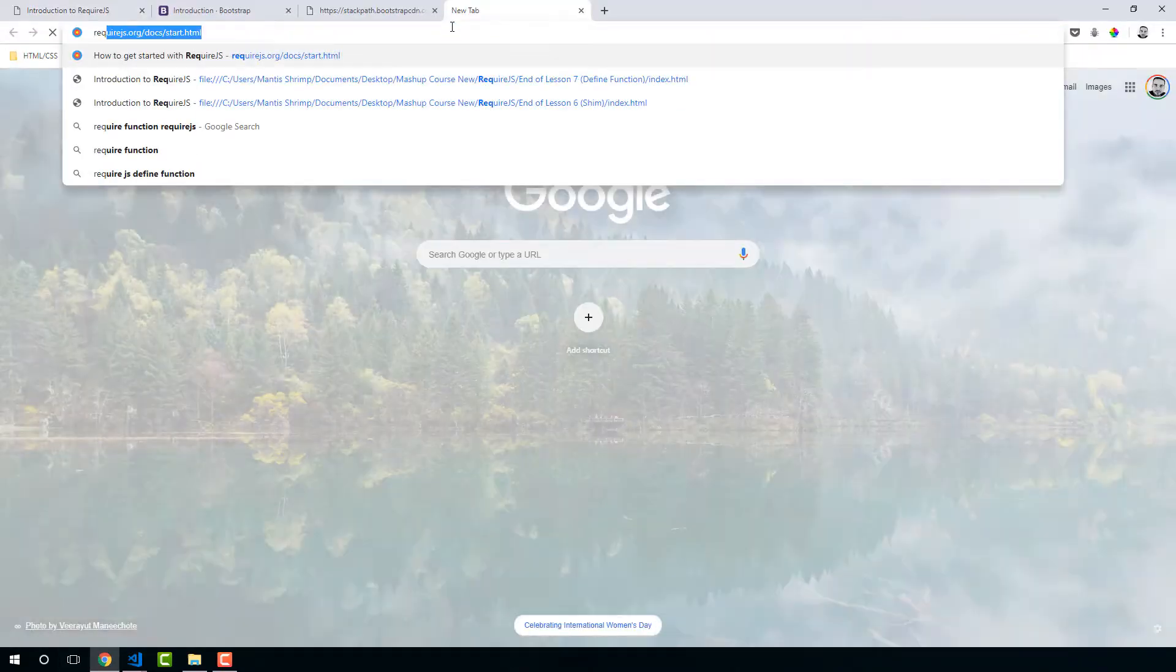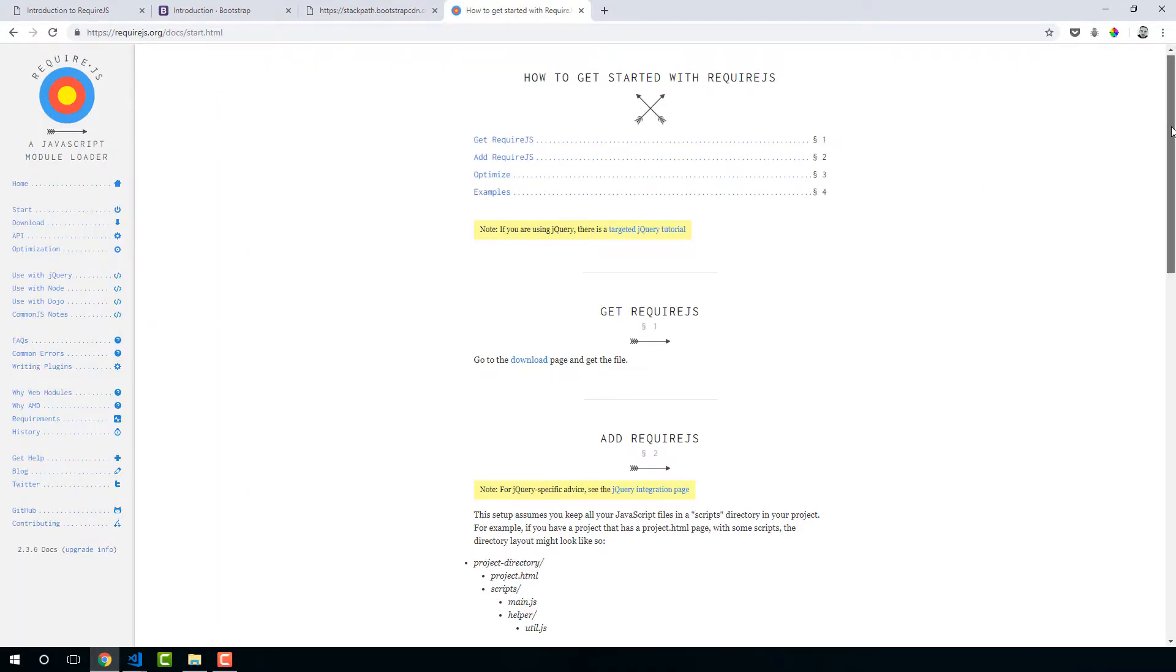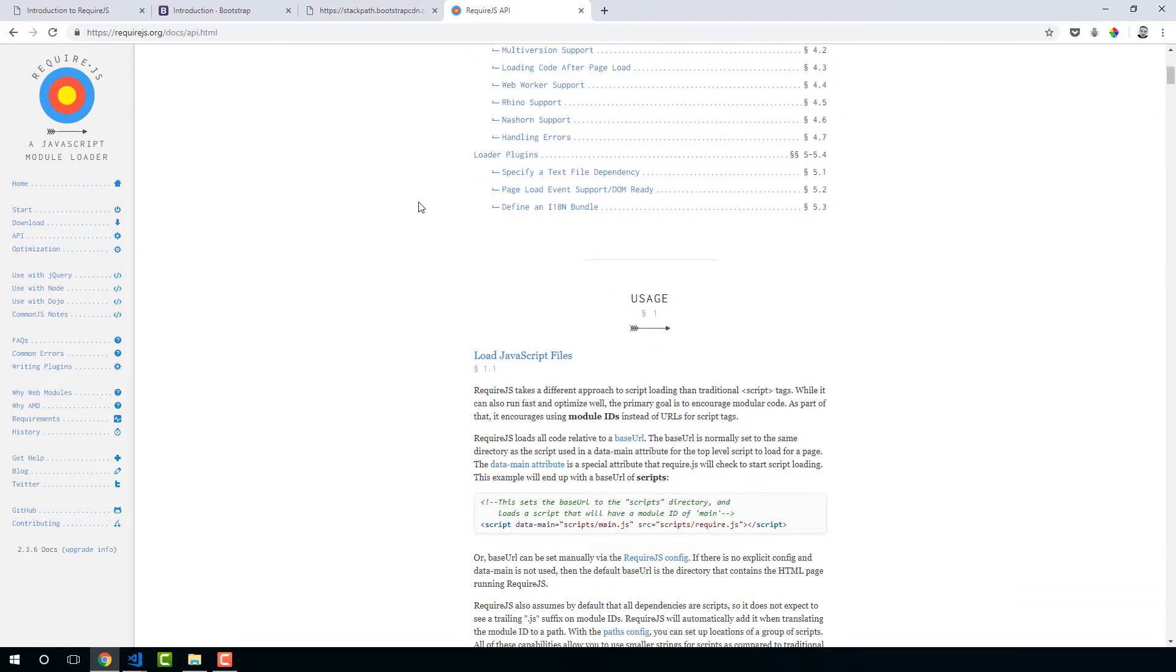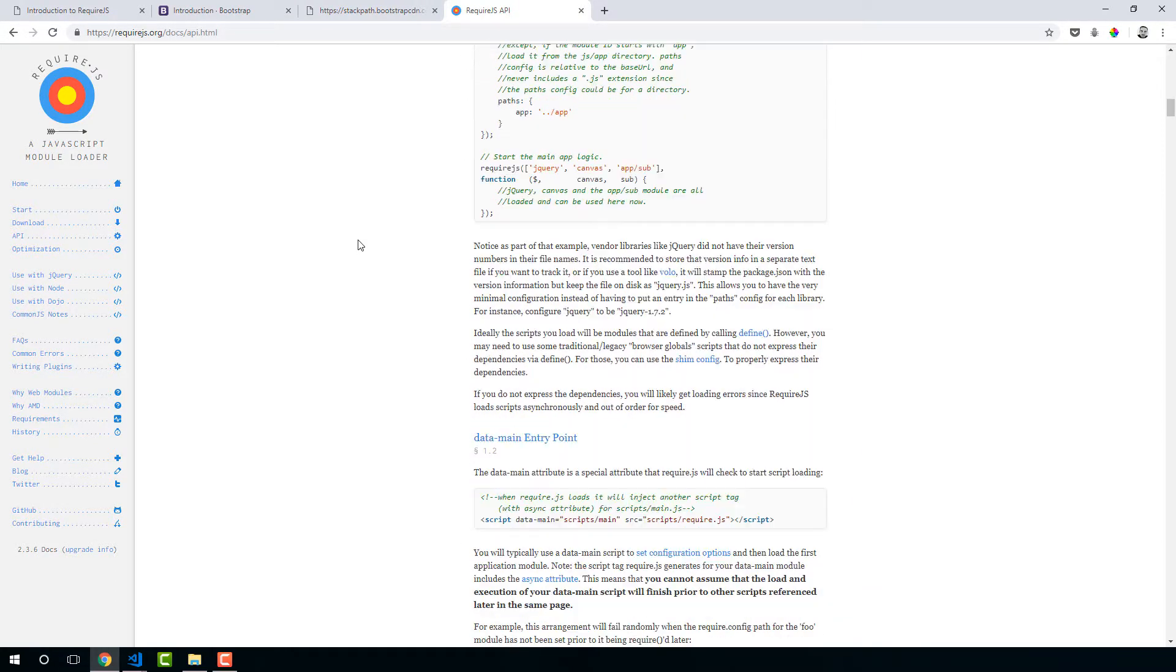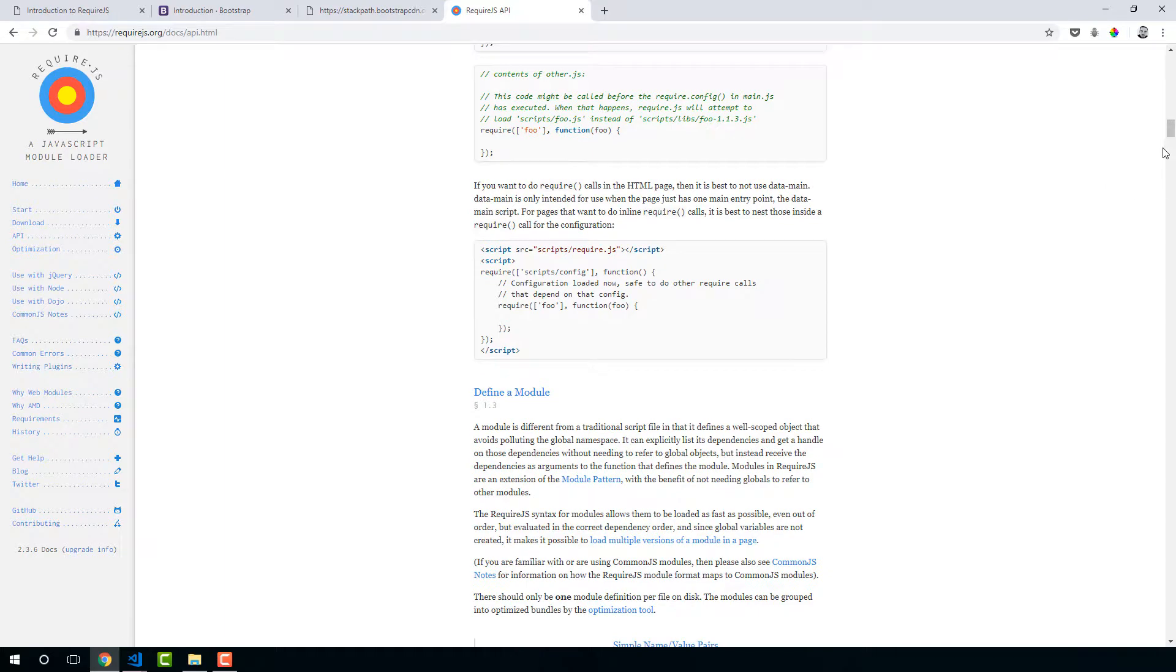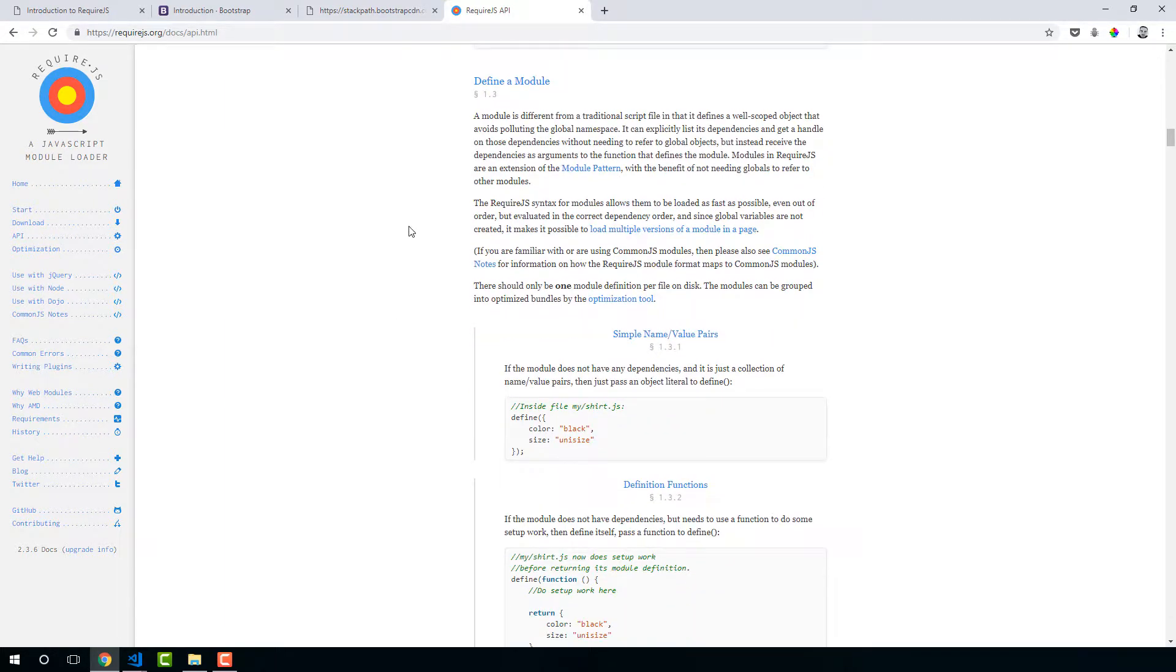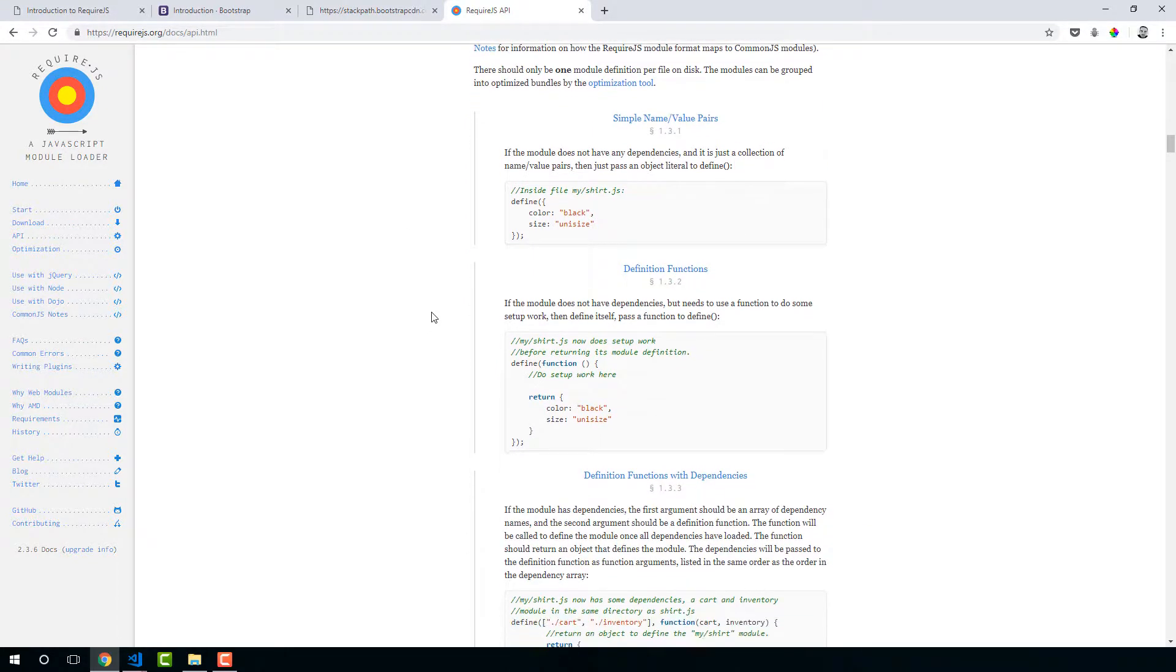If we go back to the docs, requireJS.org slash docs slash start, and we go to API. Now the documentation is quite heavy here but there are a few bits that really you should take the time to read. So one of them is defining a module.